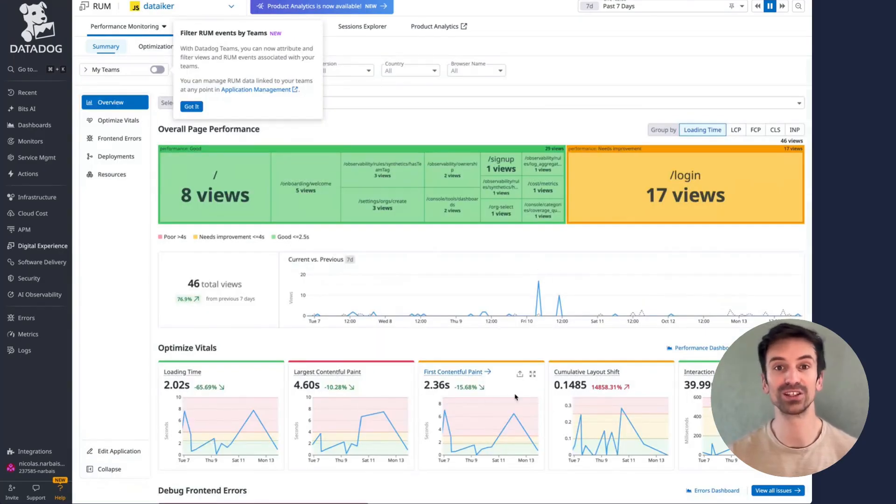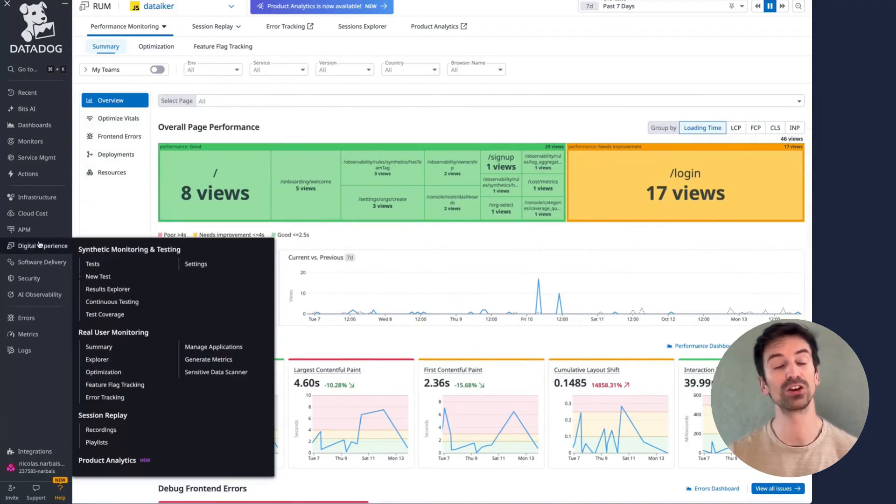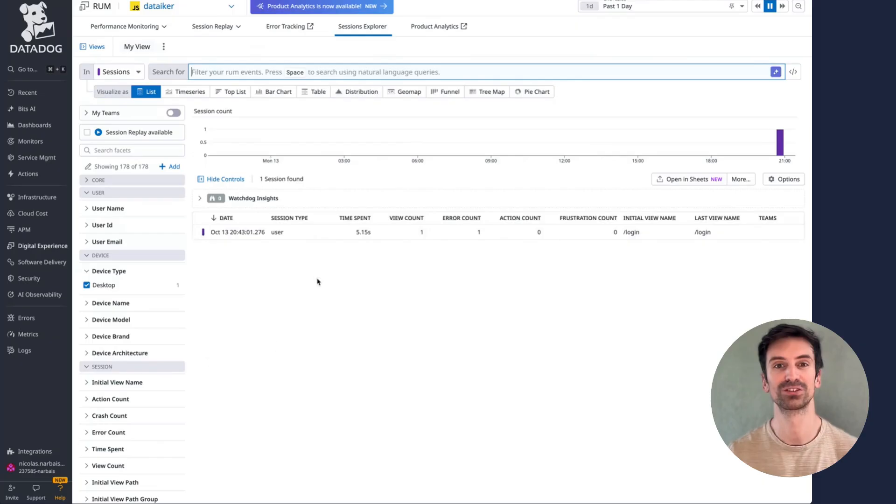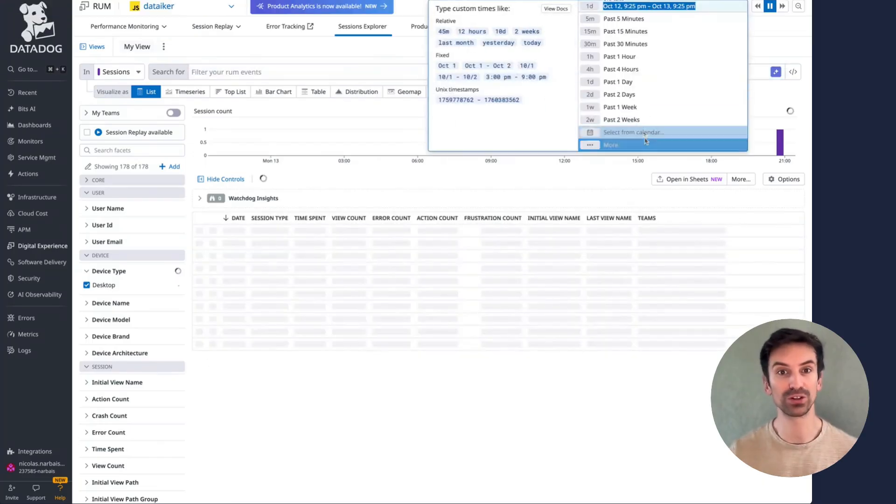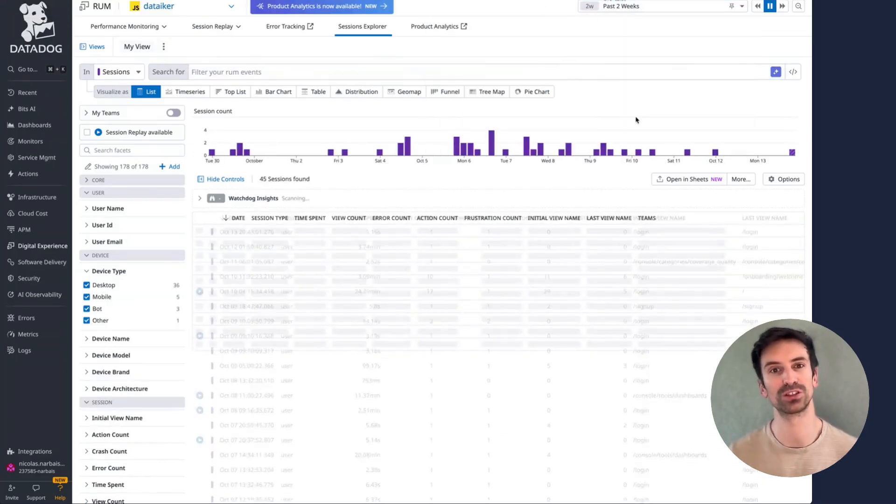Here, you can see performance data for all your applications. We'll explore that in a moment, but first, let's open the Explorer, where you can view all currently active sessions in real time. If I filter for the past two weeks, you'll see all recorded sessions in that period.